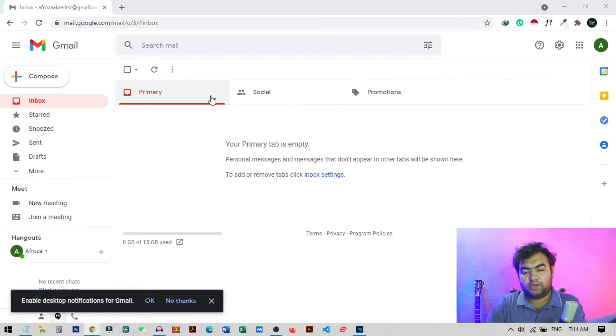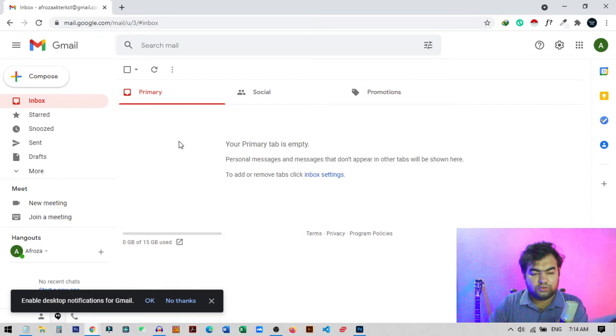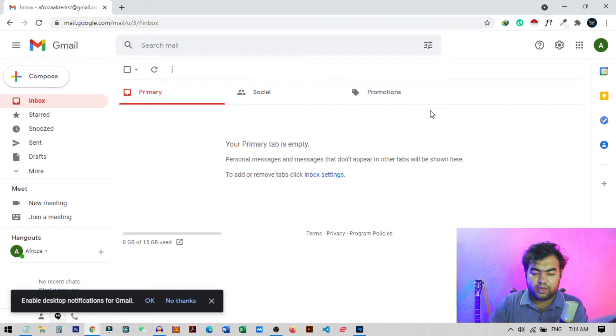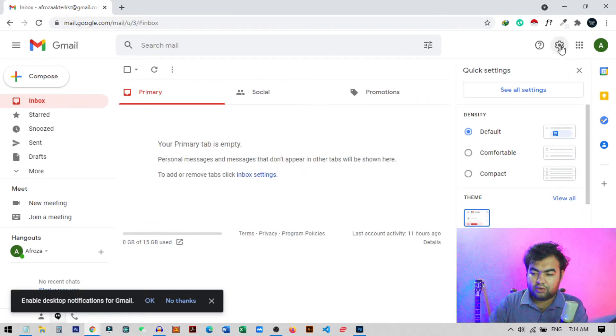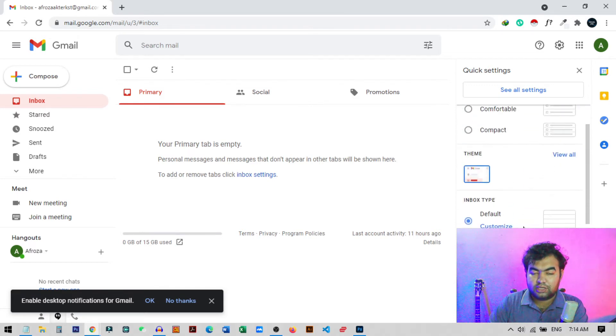So for this, you just need to log into your Gmail account. Here you can see I'm inside my Gmail account, and from here you just need to click on this setting icon on the top.